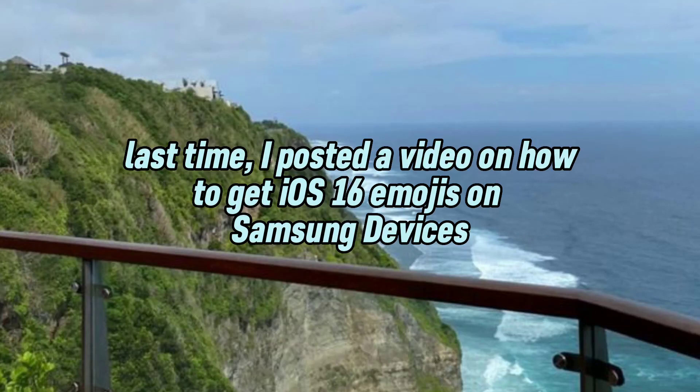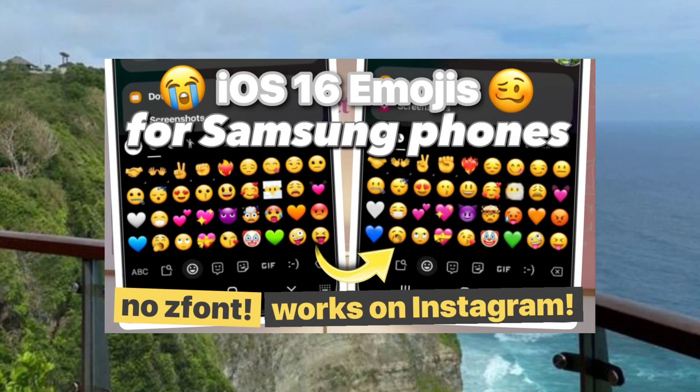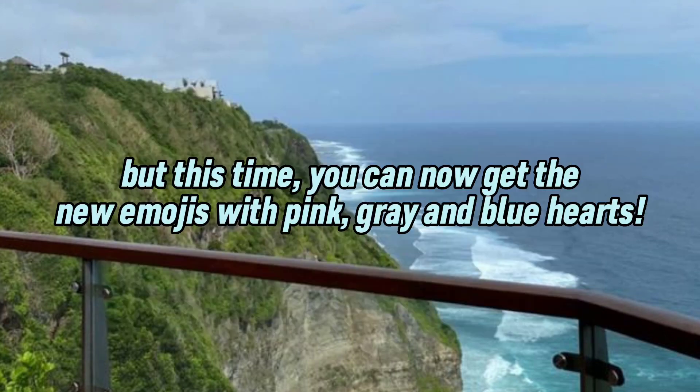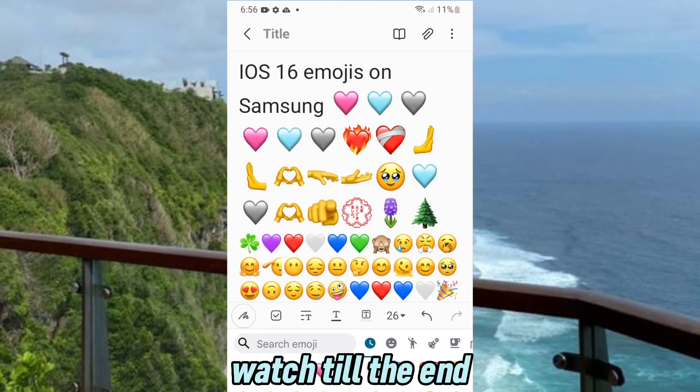Welcome! Last time, I posted a video on how to get iOS 16 emojis on Samsung devices. But this time, you can now get the new emojis with pink, gray, and blue hearts like this. Watch till the end.